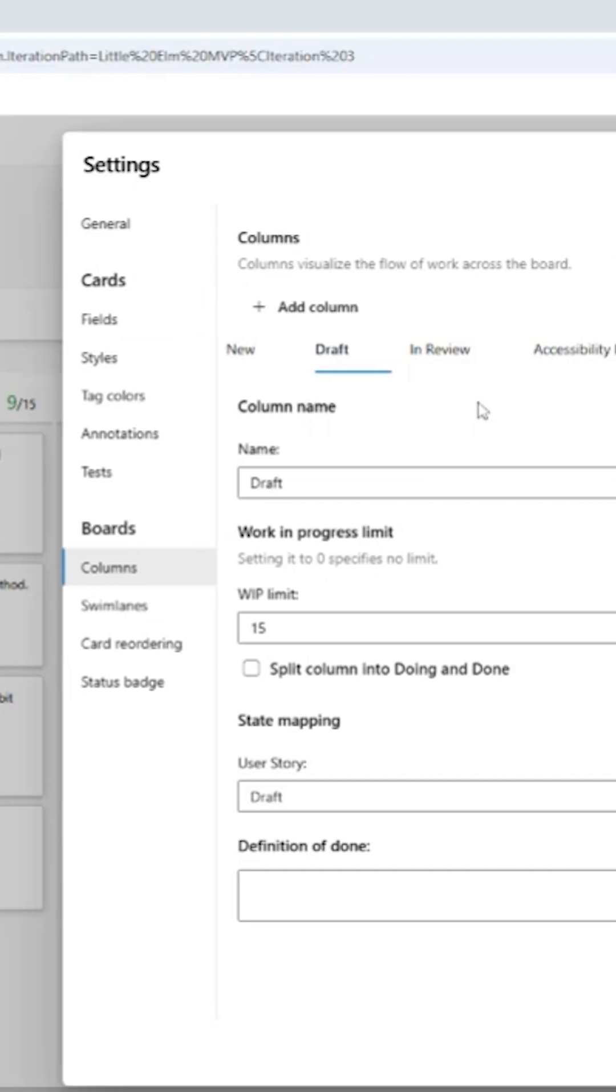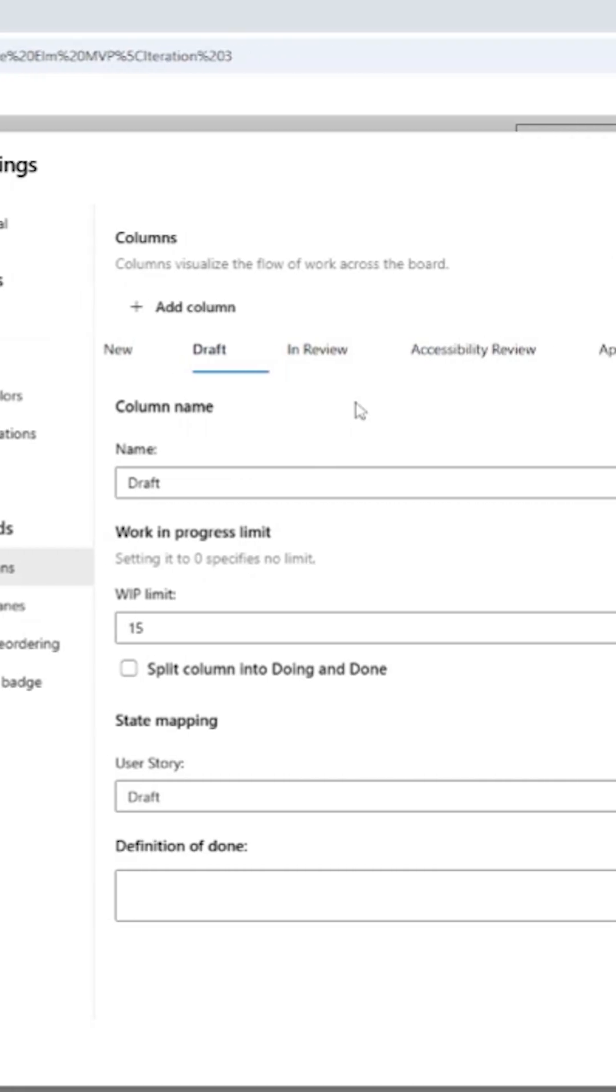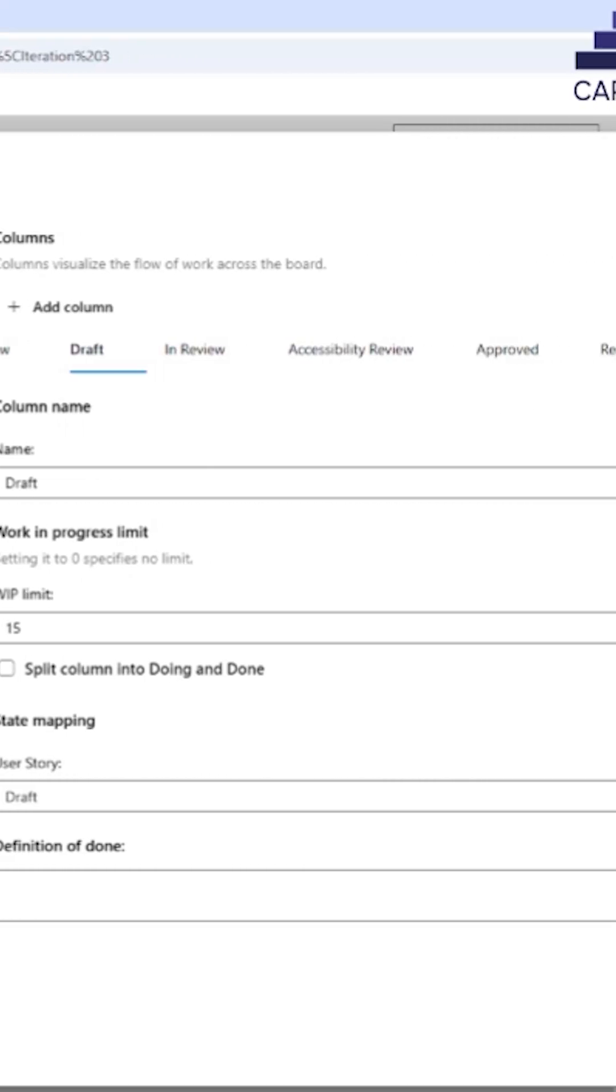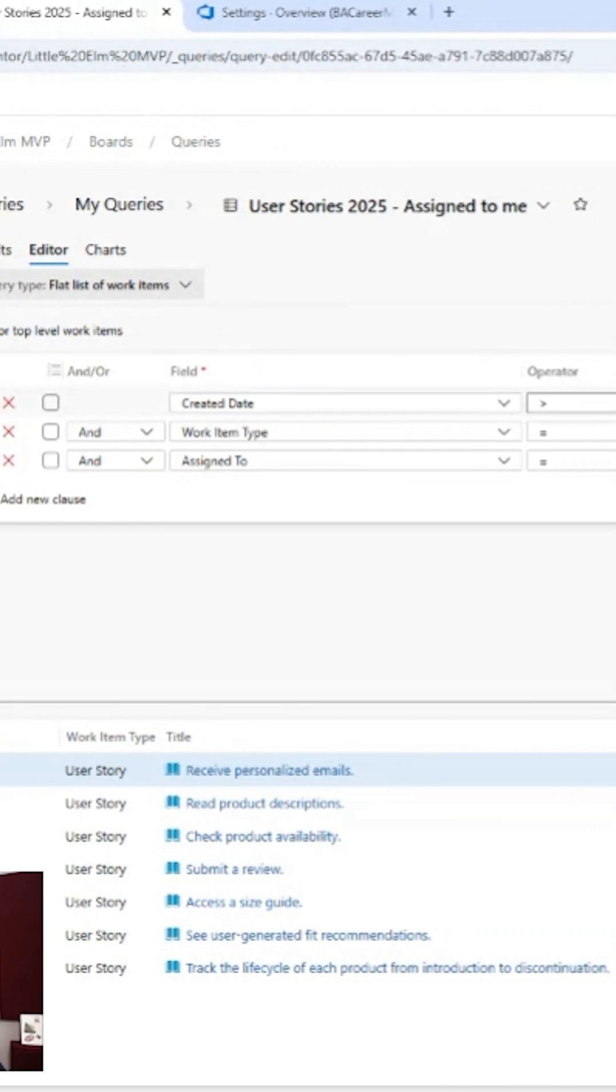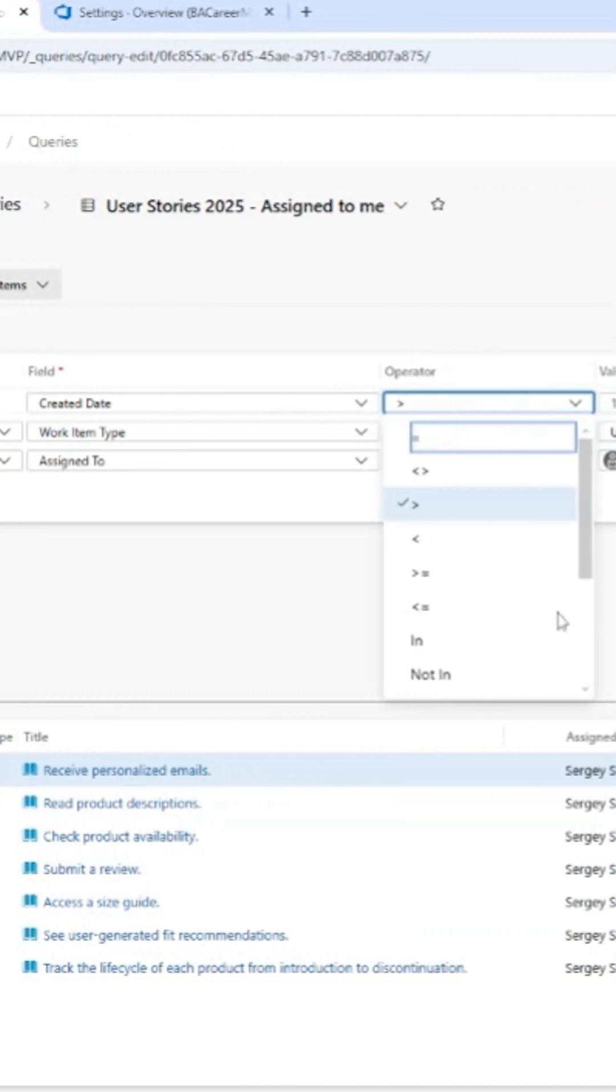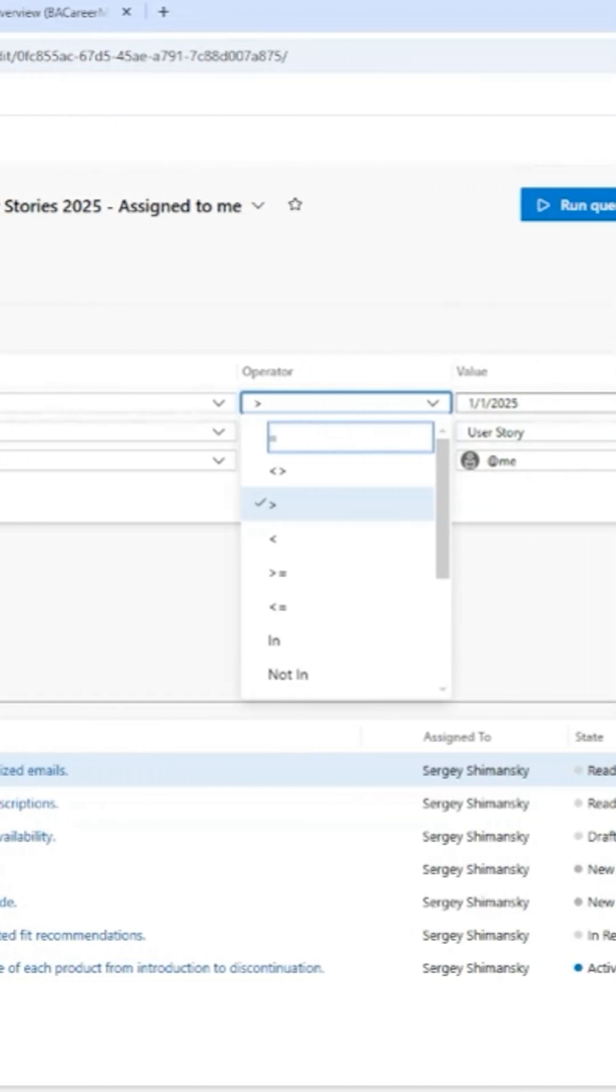Map and organize your workflows with Kanban and Scrum boards. Effectively build queries to find and group your work items.